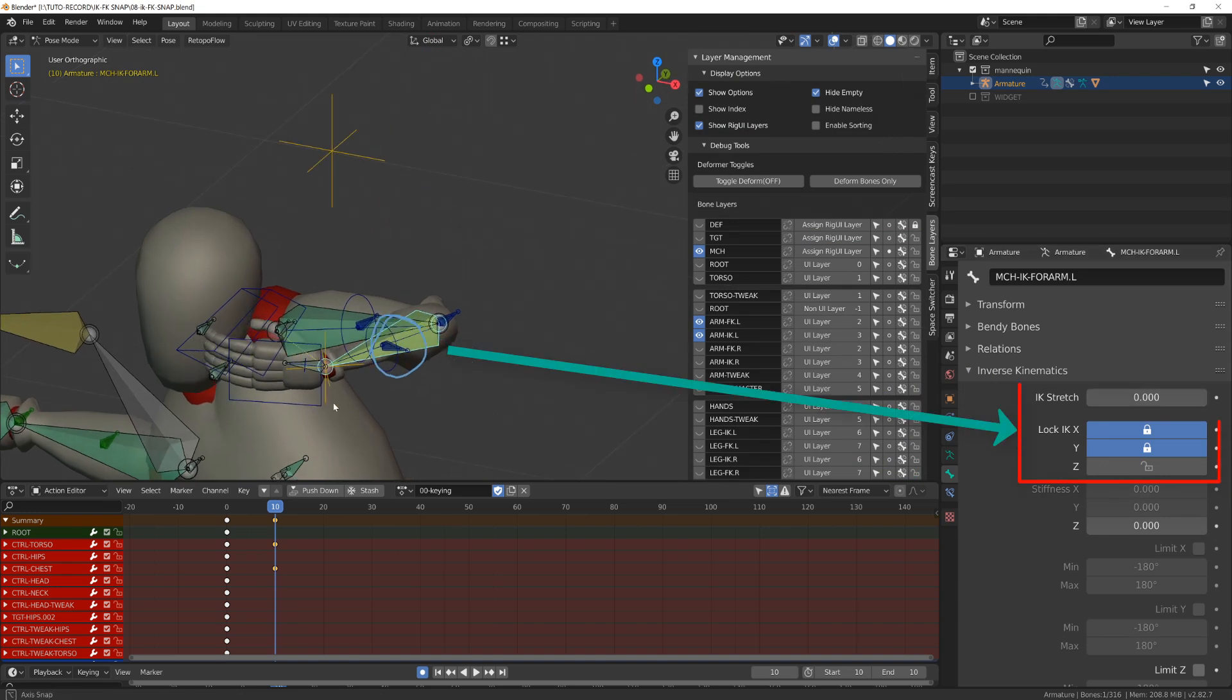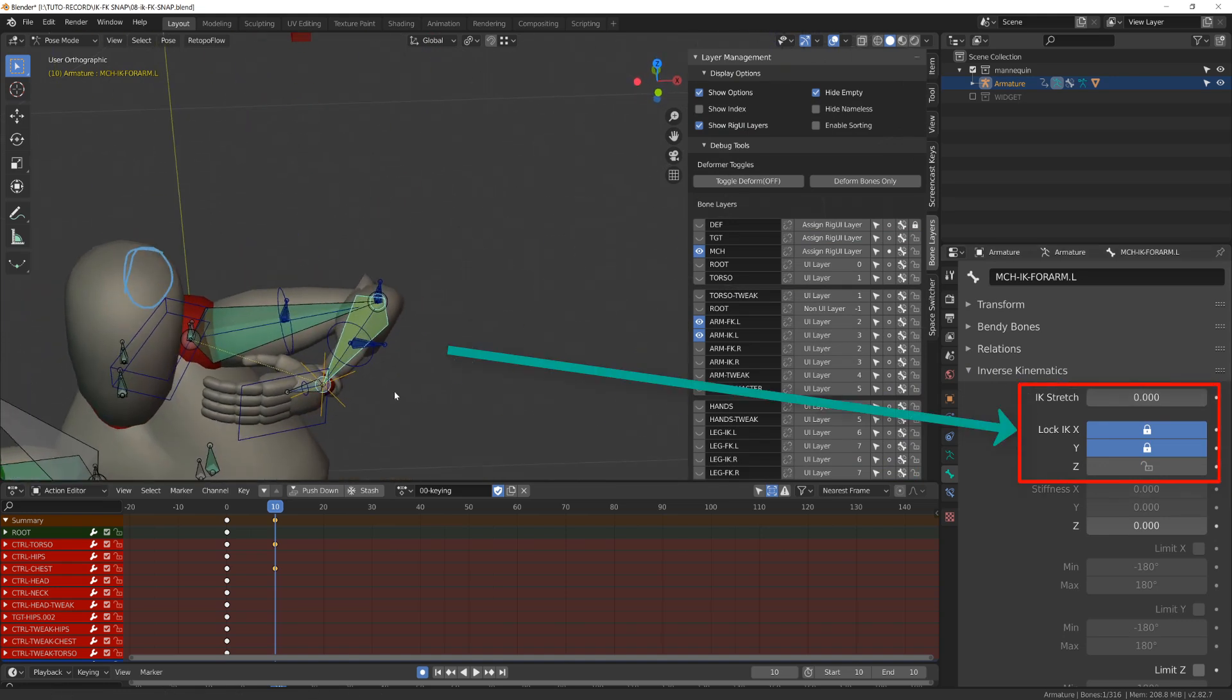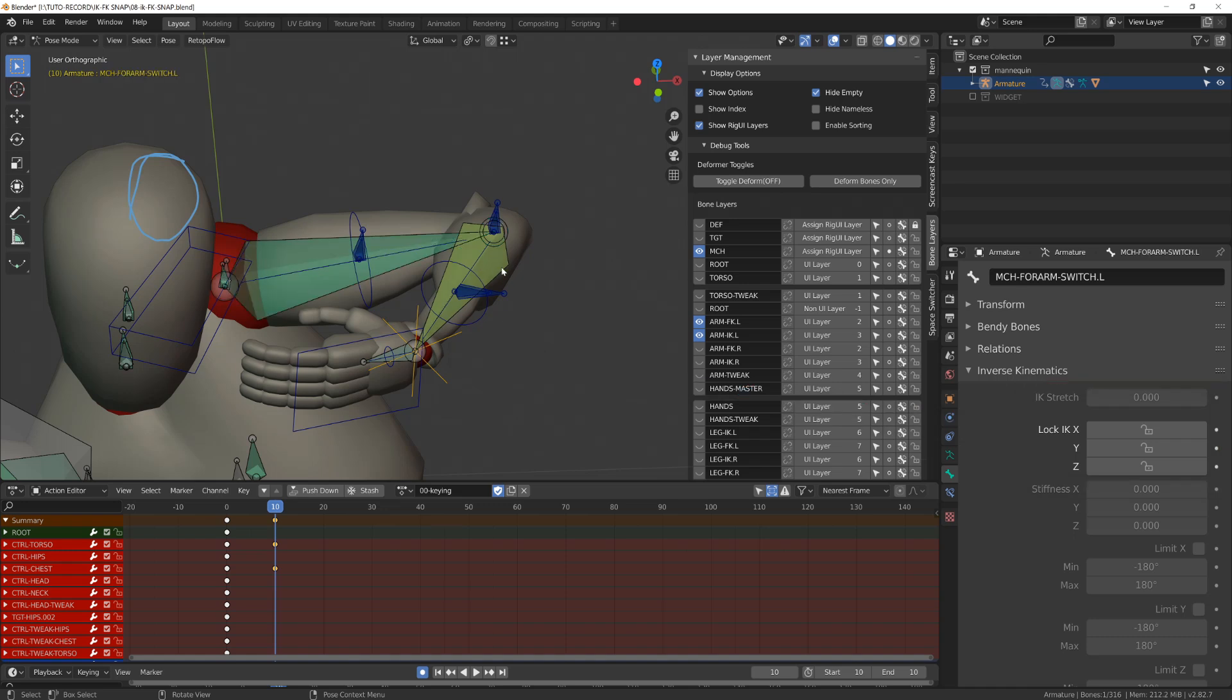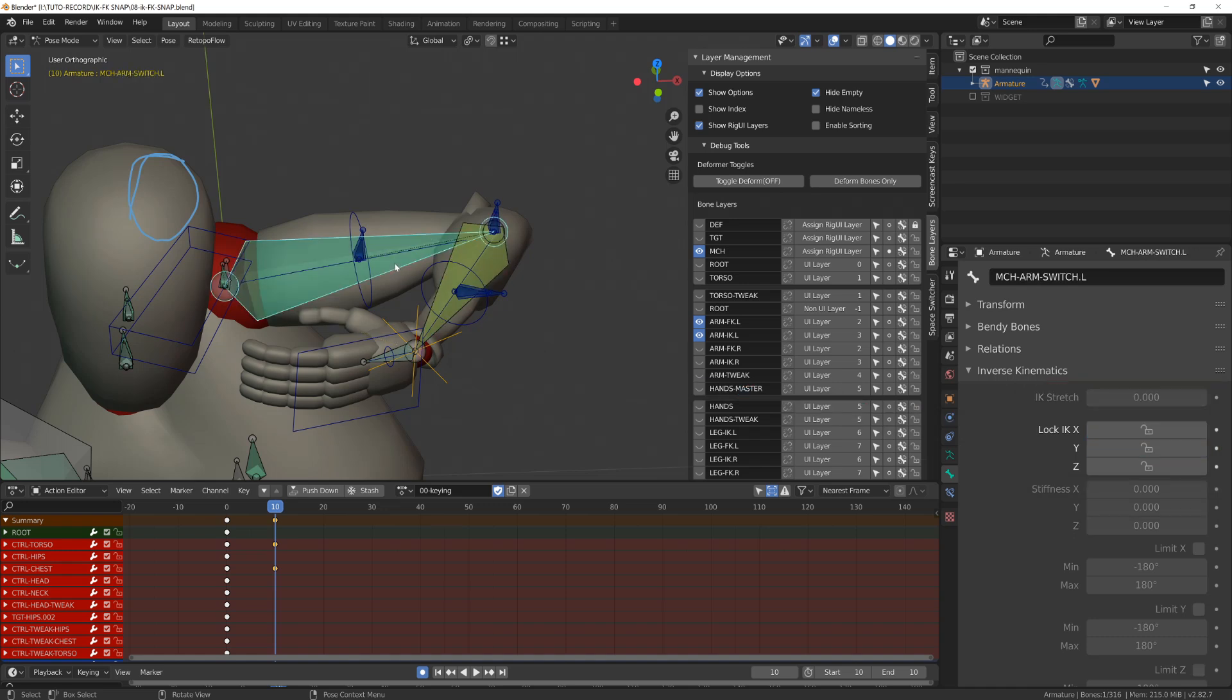This subtle movement is probably due to the fact that the elbow rotation on an inverse kinematic chain is limited. In my case, it's limited to only rotate on the Z axis, while on the forward kinematic there is no limitation.